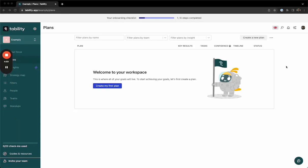Welcome back to your Tability onboarding. In this video, we'll walk through setting up your goals in Tability and adding in teammates.